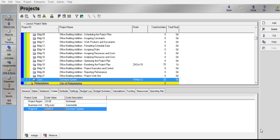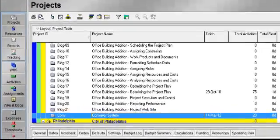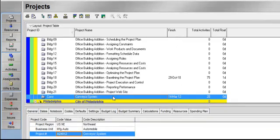The first step in the process is to select a project that we would like to assign a project code. The project I have selected is Conveyor System. We are going to assume within our organization that we have three stages of a project: design, under construction,